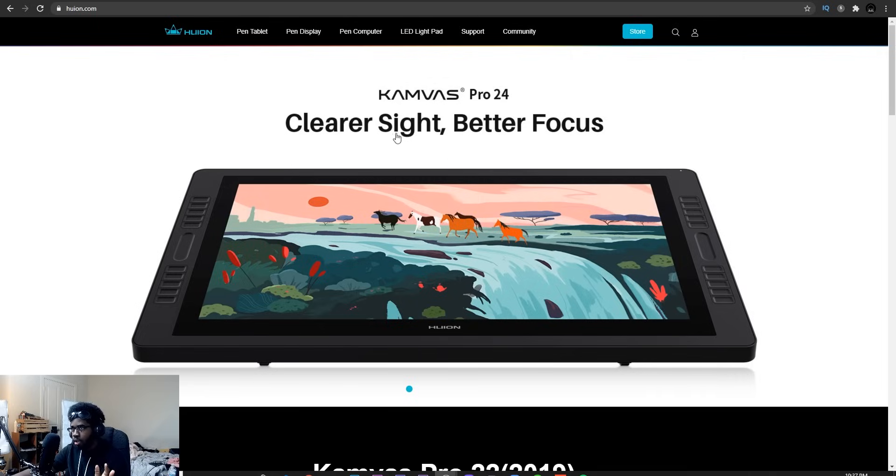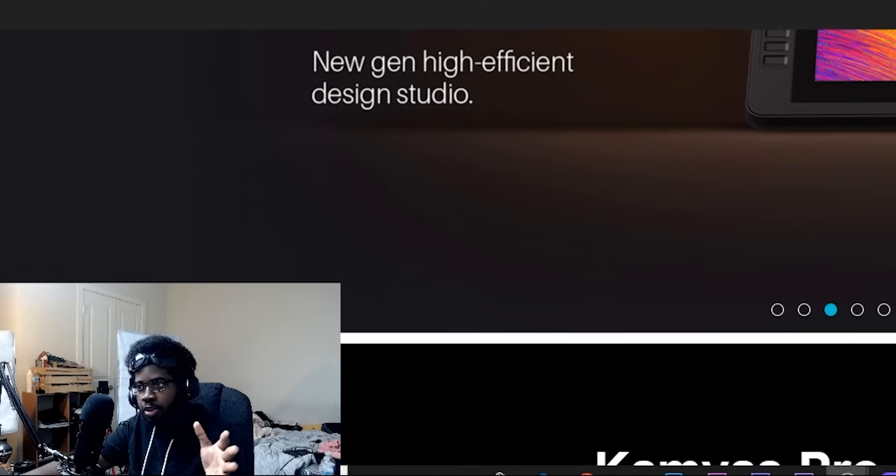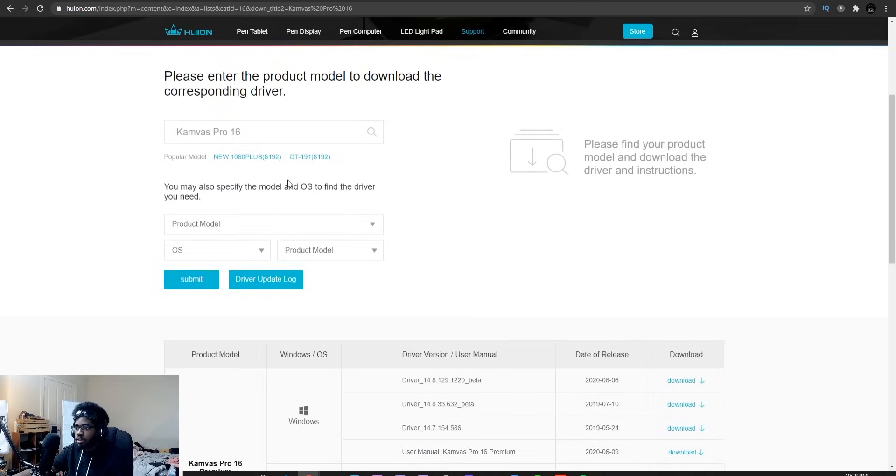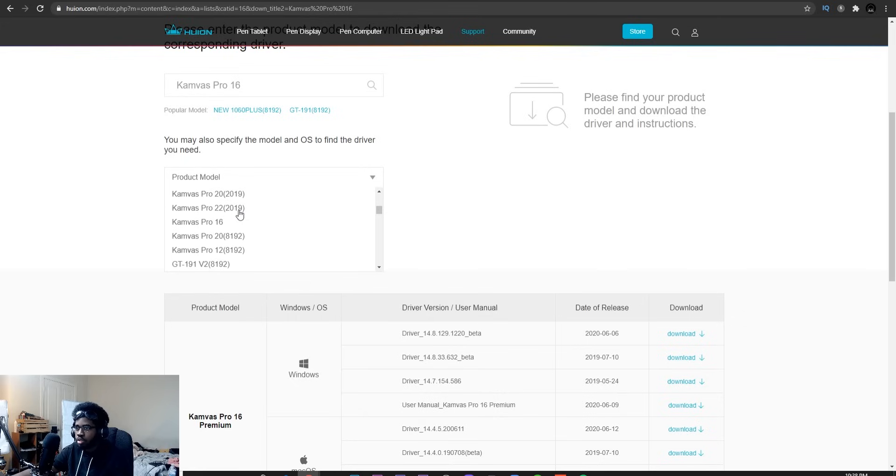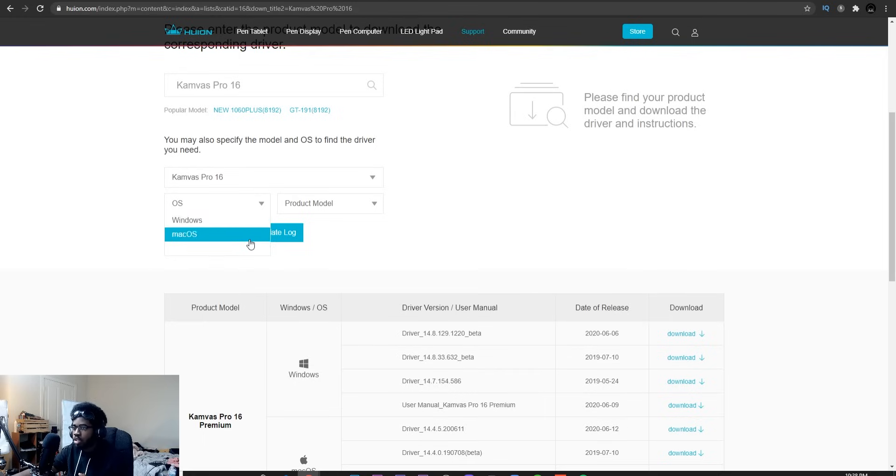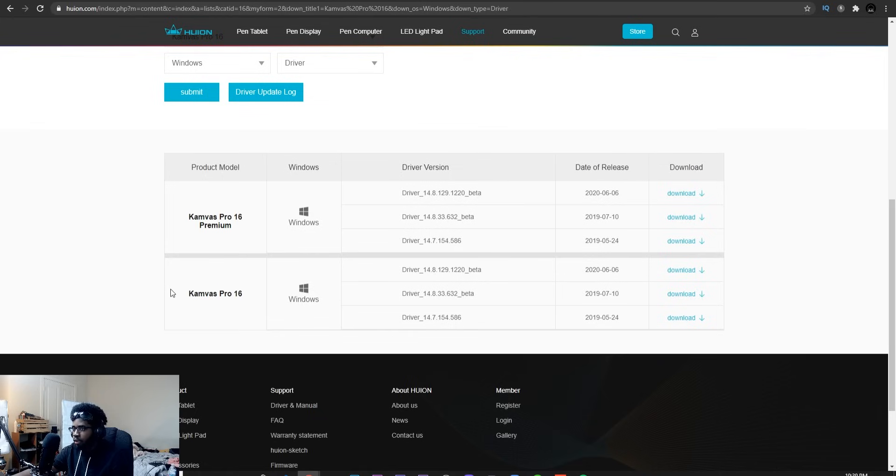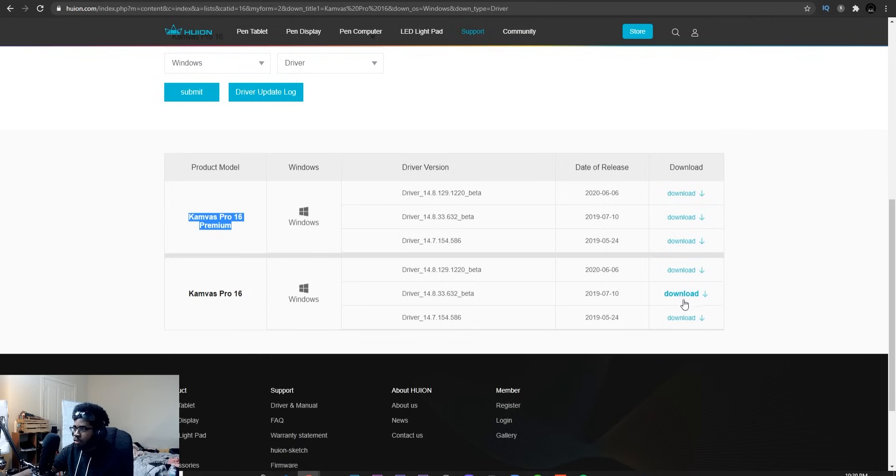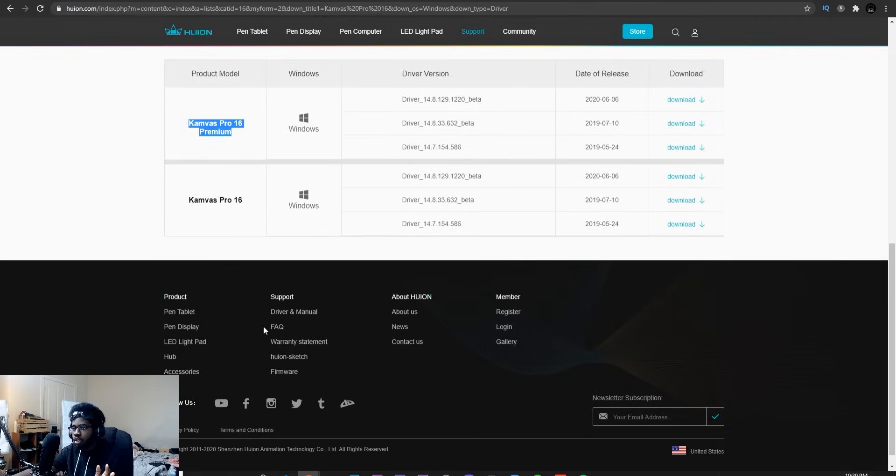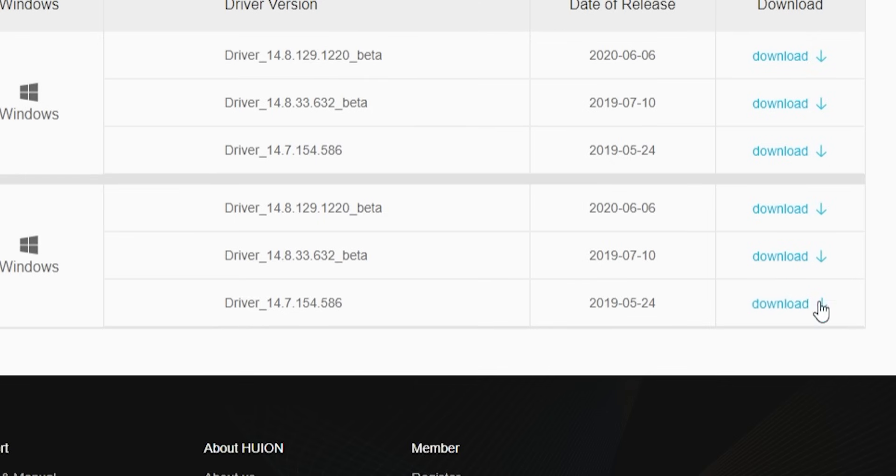Okay, we're on the Huion website, guys. We're going to go to pen display and we're going to choose the model for our tablet. In my case, it's Canvas Pro 16. Yours might be different. Just choose the one that's yours. Next, we're going to go to download. Scroll down a bit. Product model. We're going to choose Canvas Pro 16. You're going to have to choose the operating system you're running. Right now, I'm running Windows. If you're on Mac, go ahead and choose Mac, but I'm going to choose Windows, of course. And we're going to download the driver. Hit submit. And I have a Canvas Pro 16 and not the Canvas Pro 16 Premium, so I'm just going to download one of the drivers right here. So once you've selected everything up here, you're going to scroll down, then you're going to download one of the drivers over here.